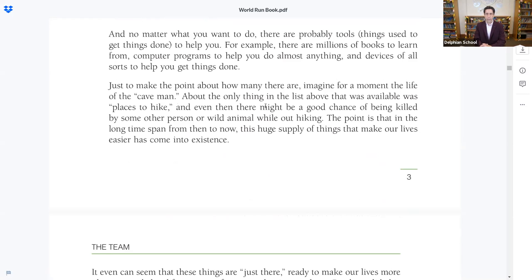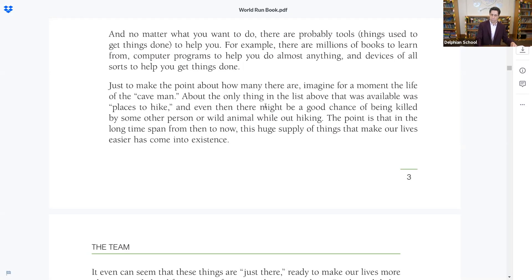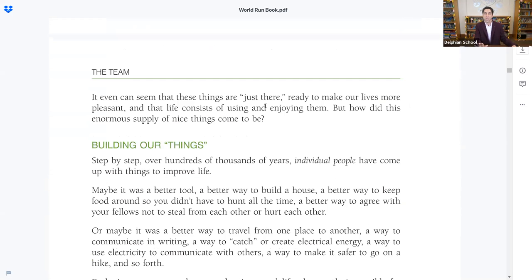Just to make the point about how many things there are, imagine for a moment the life of the caveman — long time ago. About the only thing available was places to hike, and even then there was a good chance of being killed by some other person or wild animal. The point is that in the long time span from there to now, this huge supply of things that makes our lives easier has come into existence. But how did this enormous supply of nice things come to be?